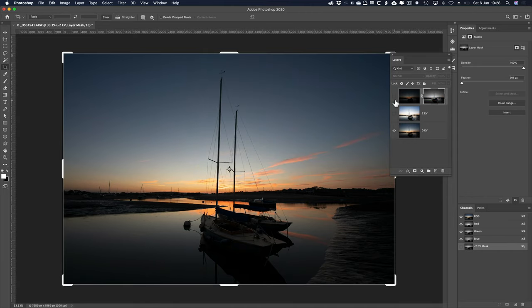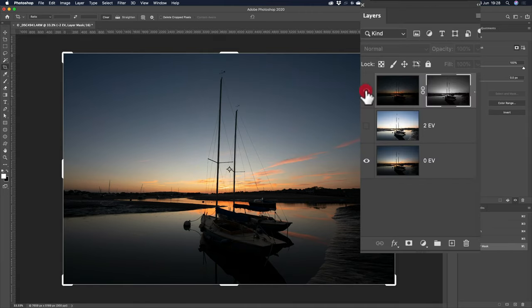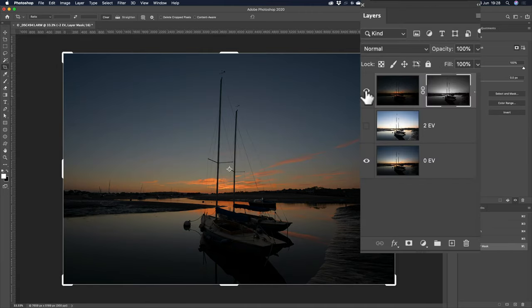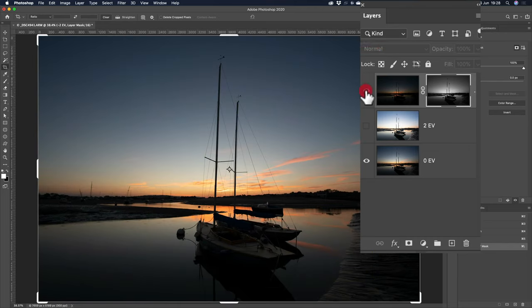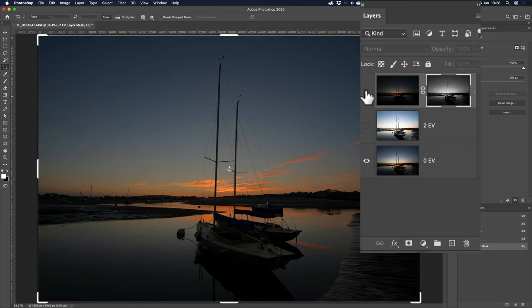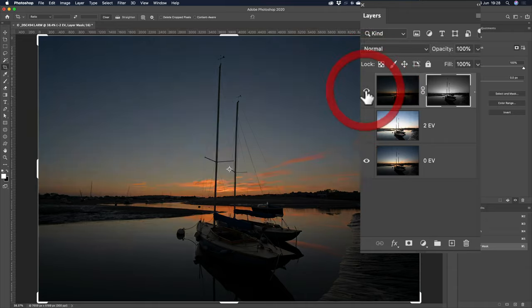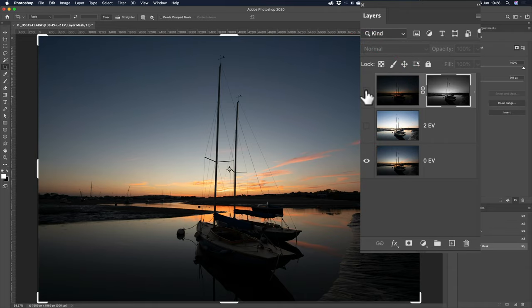What's this done? So, let's click on this, Command 0 to fit on screen. It's made the sky a bit better, like so. Now, you can run apply image more than once, and it makes the mask stronger each time you do it, but I'm going to leave it on that one.